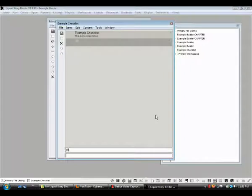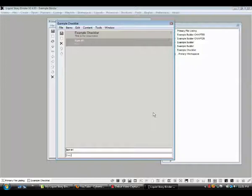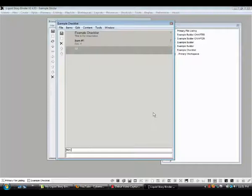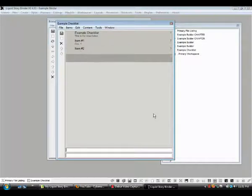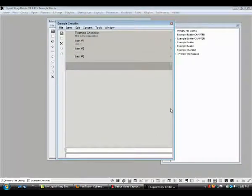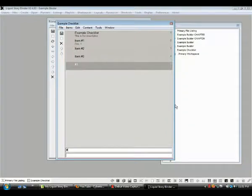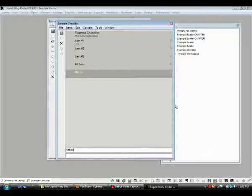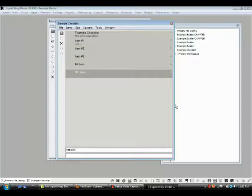So we can type in item number one, description one. That's done. We hit enter and we can just keep going. Item number two, and oh yeah I just saw something else. Item number three. Oh yeah right. And how about number four? Number four item. And you know, how about fifth item. In other words, it's enter and type, press enter and type, press enter and type.